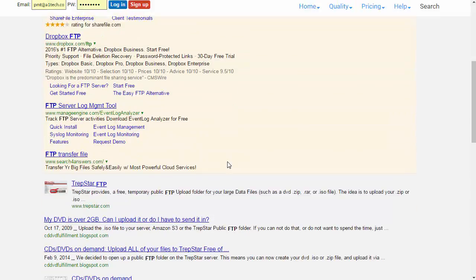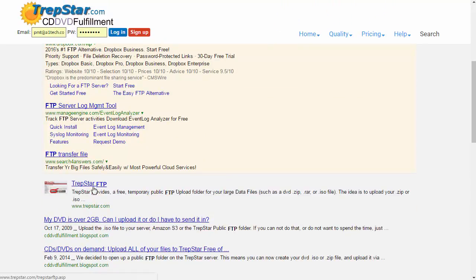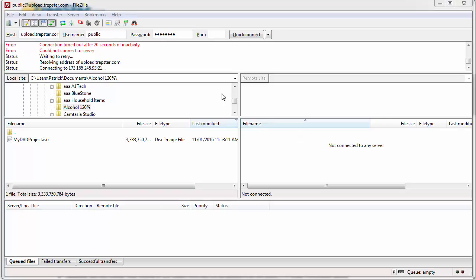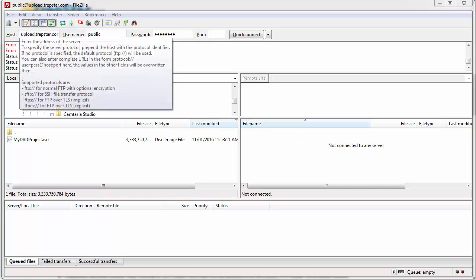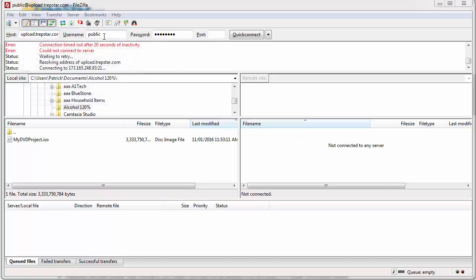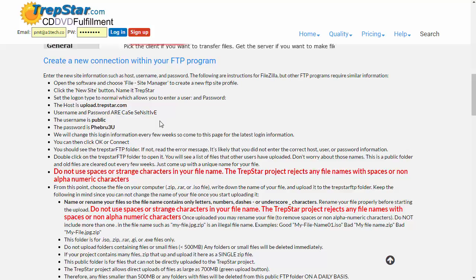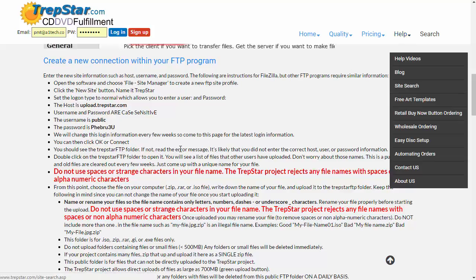Once you've installed FileZilla, this is how it will look. You're going to connect to upload.trepstar.com using the username public and the password. All of that is shown here on the Trepstar FTP page. You can also FTP your file up to your own server or Amazon S3, for example. There's other videos that describe that under Help.